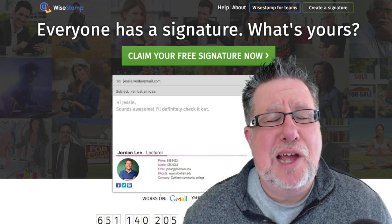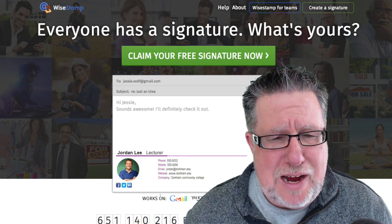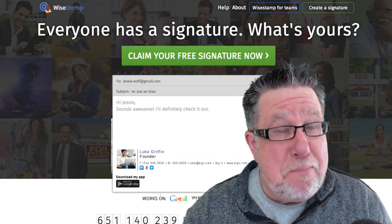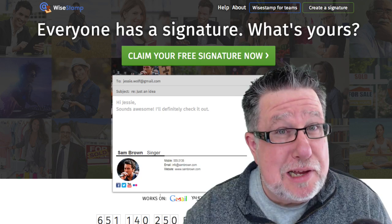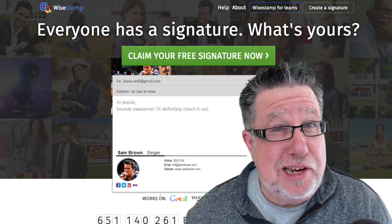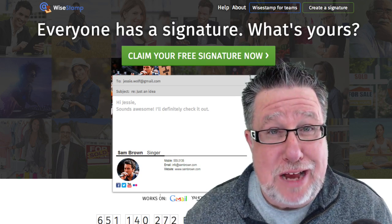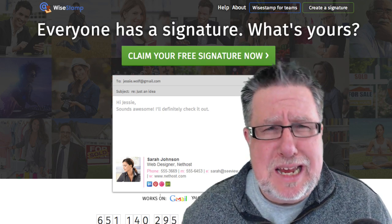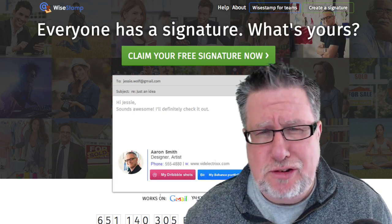Steve Dotto here. How the heck are you this fine day? Me? I am both hale and hearty. Thanks for asking. Our topic today, email signatures.